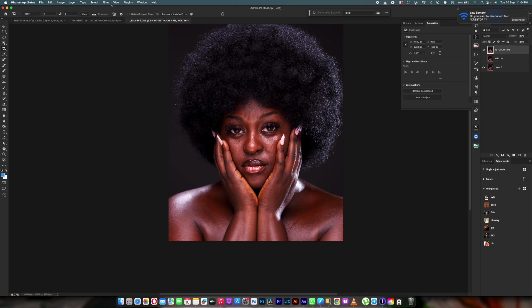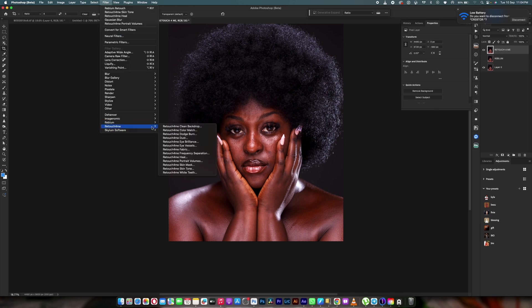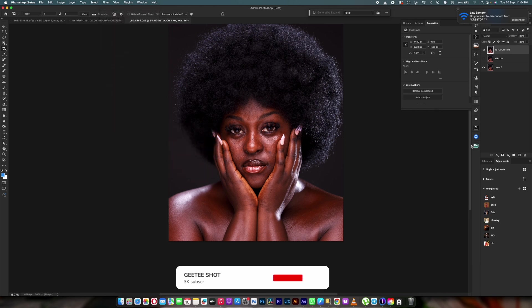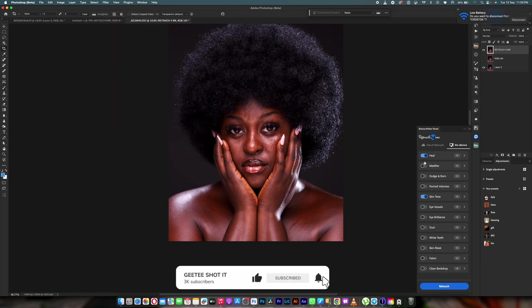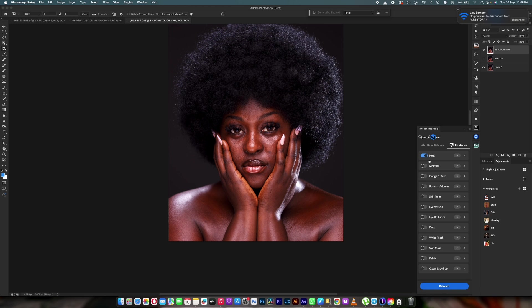Now let's bring this down and turn on the Retouch For Me layer. For Retouch For Me, there are a lot of presets and different plugins, but I'm going to be using just a few from the panel. I'm going to use Retouch For Me Heal — that's going to help me remove blemishes — then Dodge and Burn. All these plugins you have to buy separately. If you want to use Reblum you can go with Reblum; if you want to use Retouch For Me you can go with Retouch For Me — it's a choice.